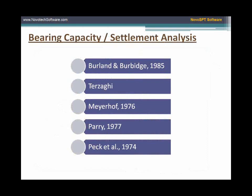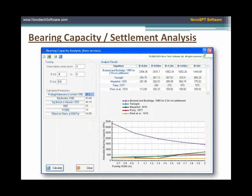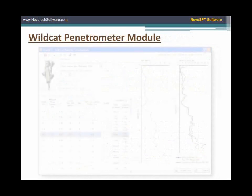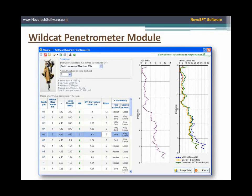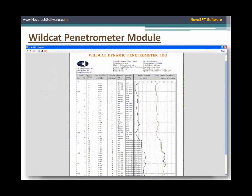Bearing capacity according to several methodologies is another feature of Novo SPT. If you are using the Wildcat Dynamic Penetrometer, you may use Novo SPT to process your data and prepare the logs. Wildcat blow counts are automatically converted to equivalent SPT blow counts.